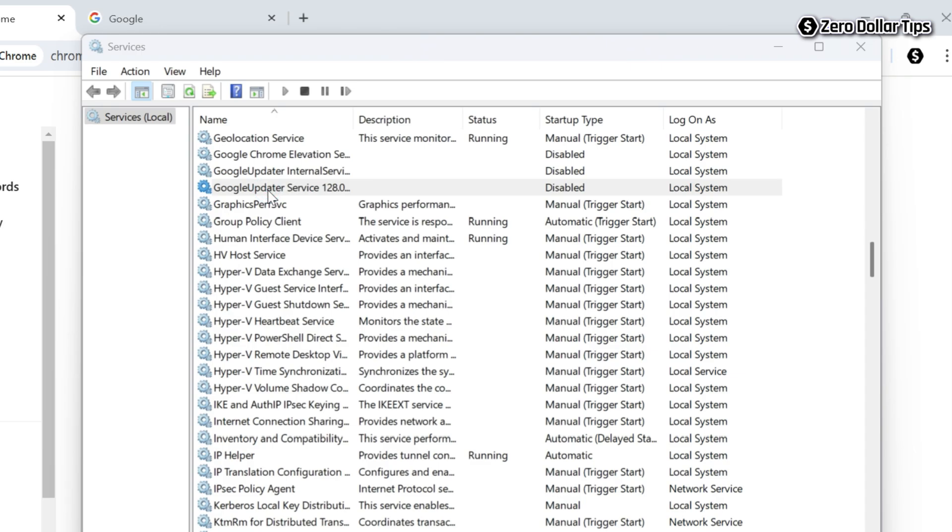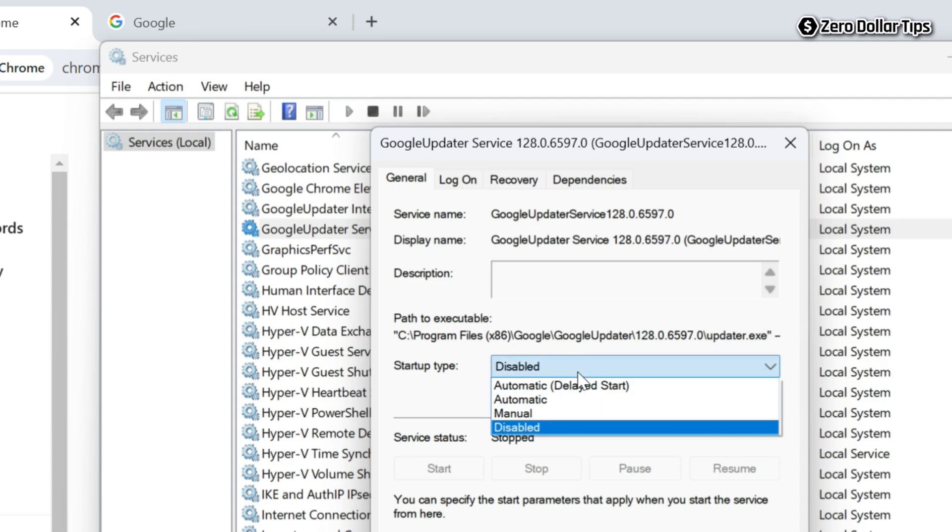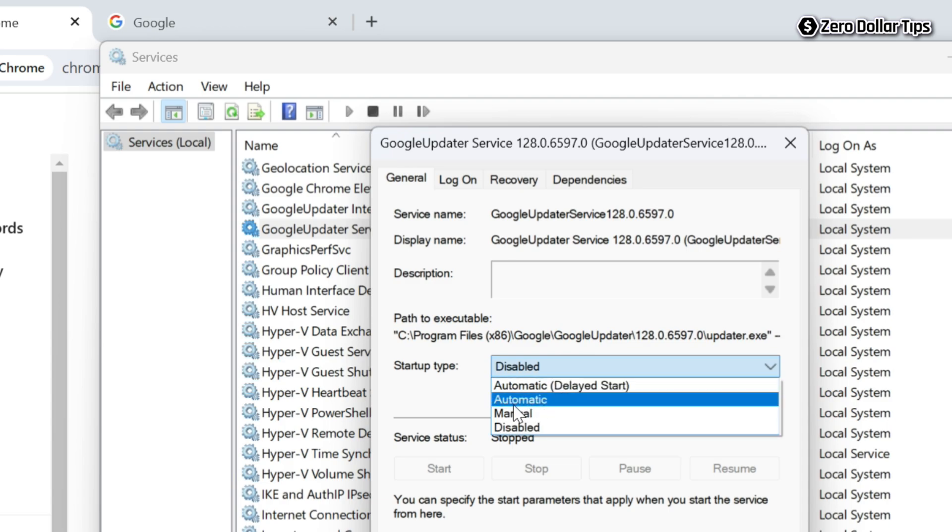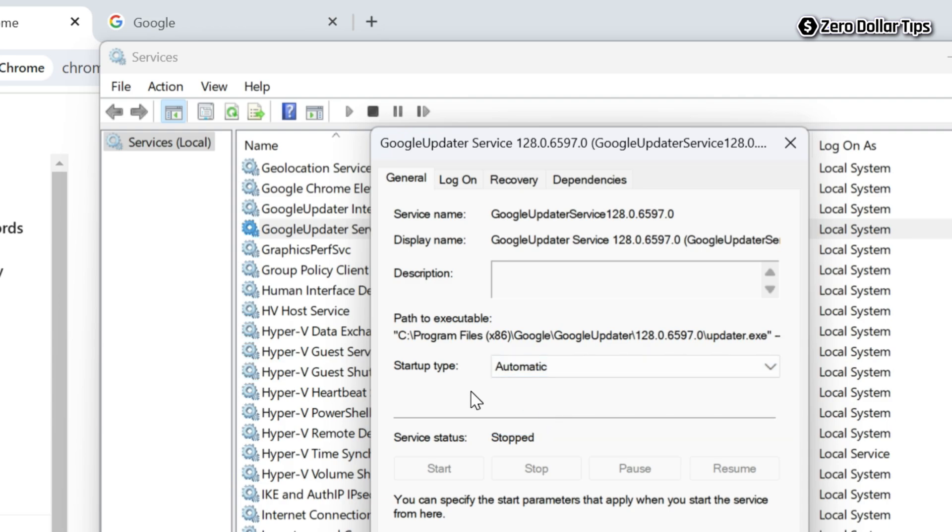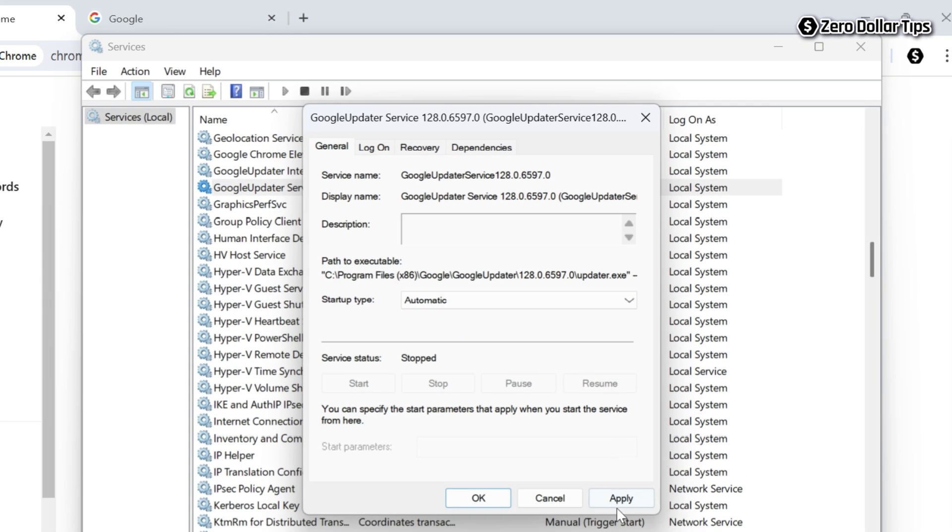On the Google updater service dialog box, click on the startup tab and from the dropdown menu select the option automatic. Once you have selected the startup tab as automatic, click on the apply button.